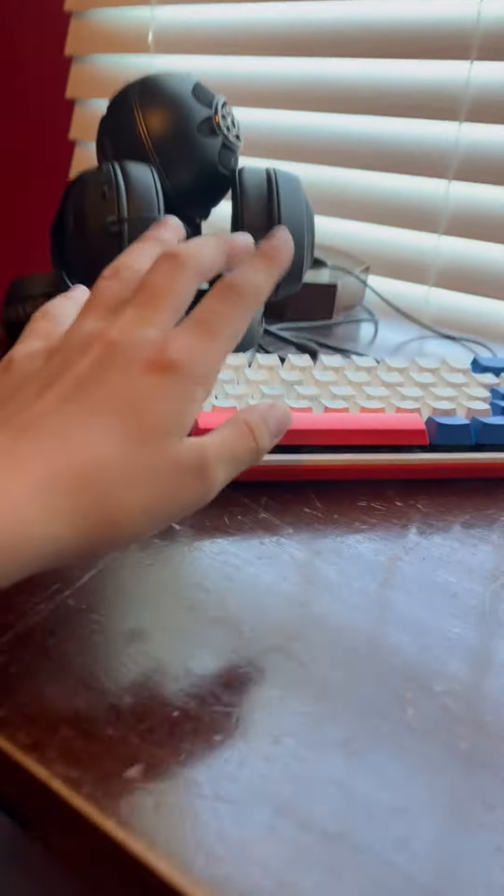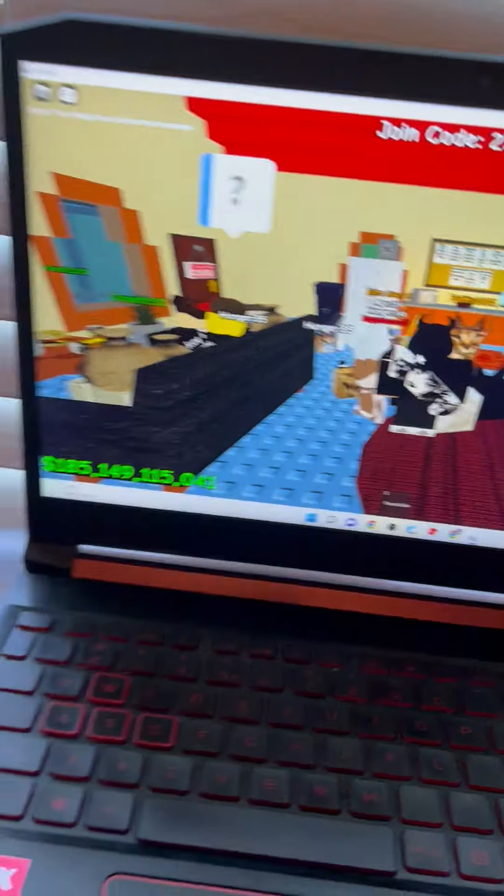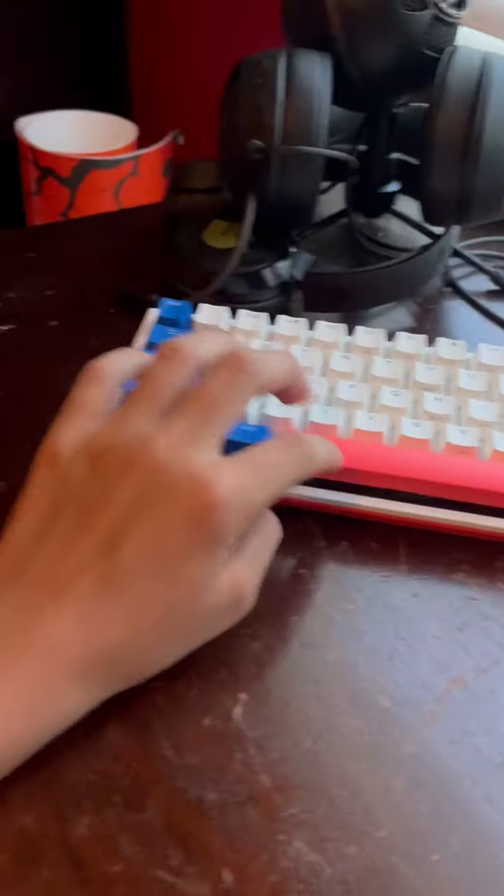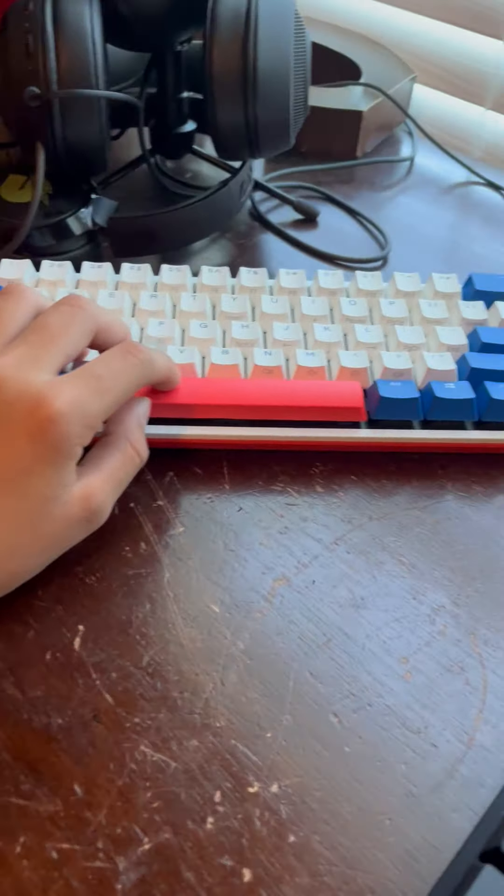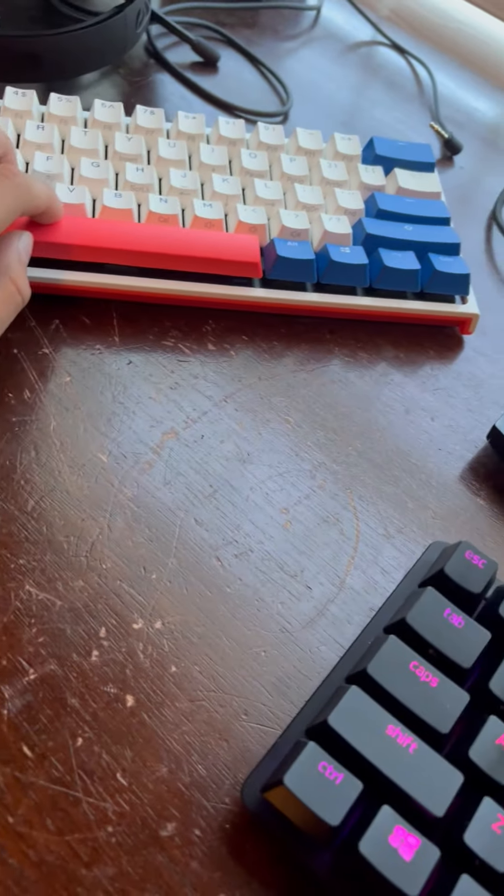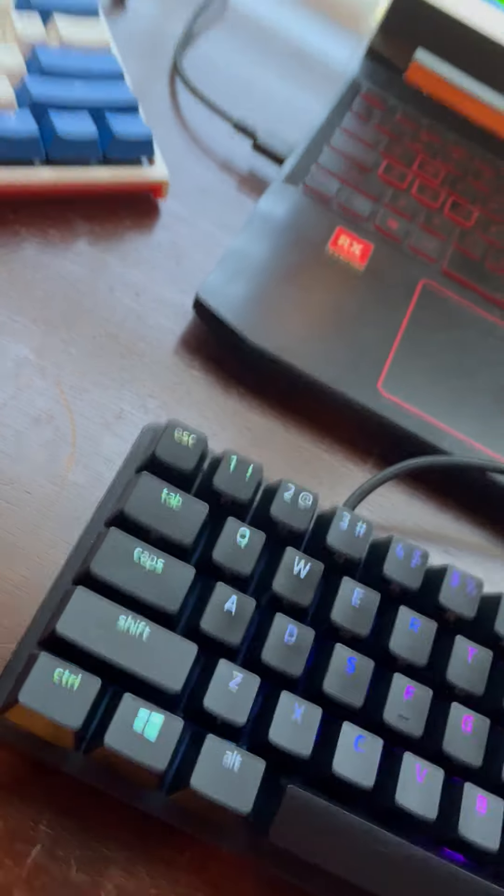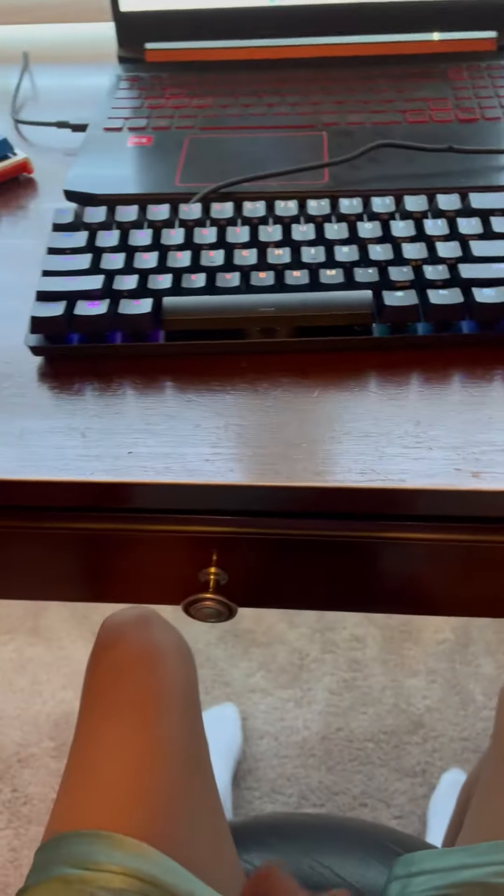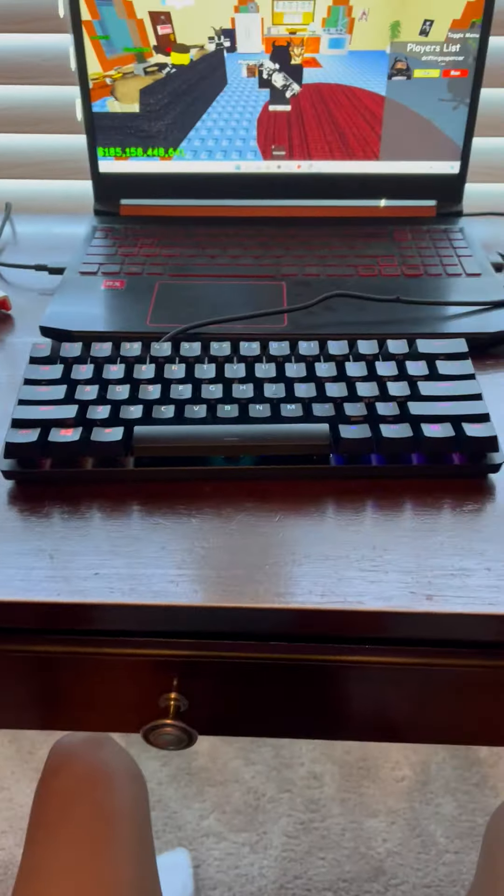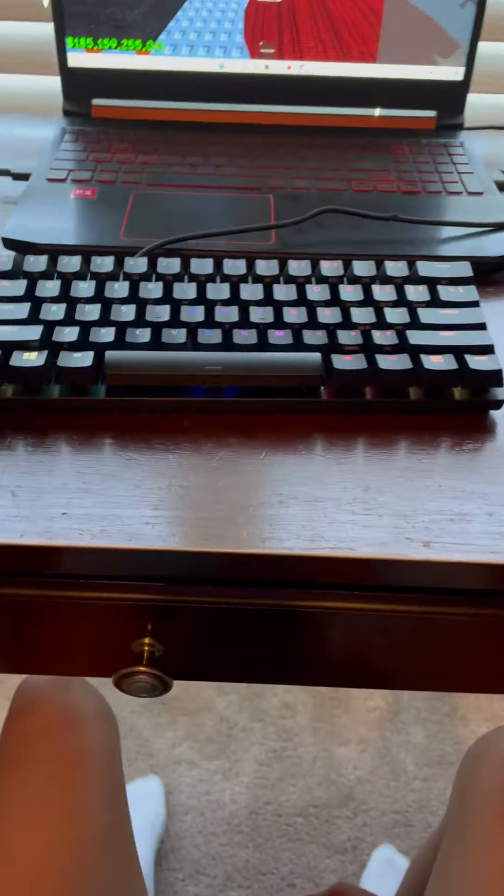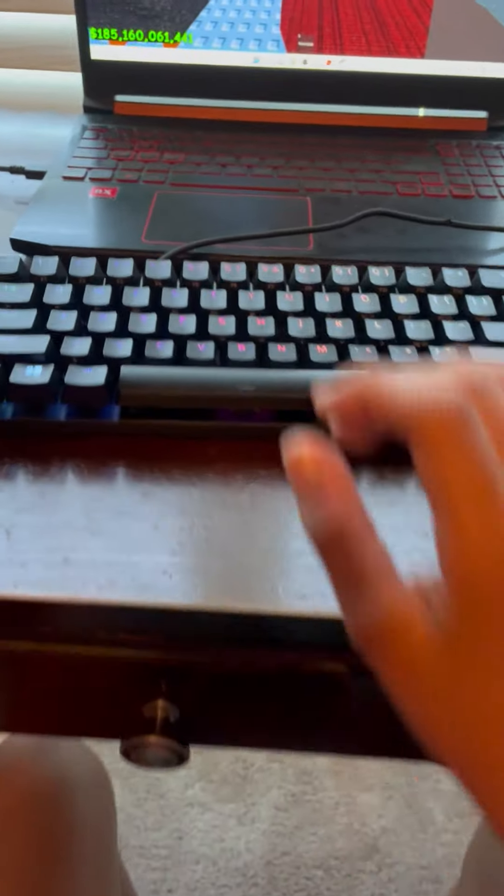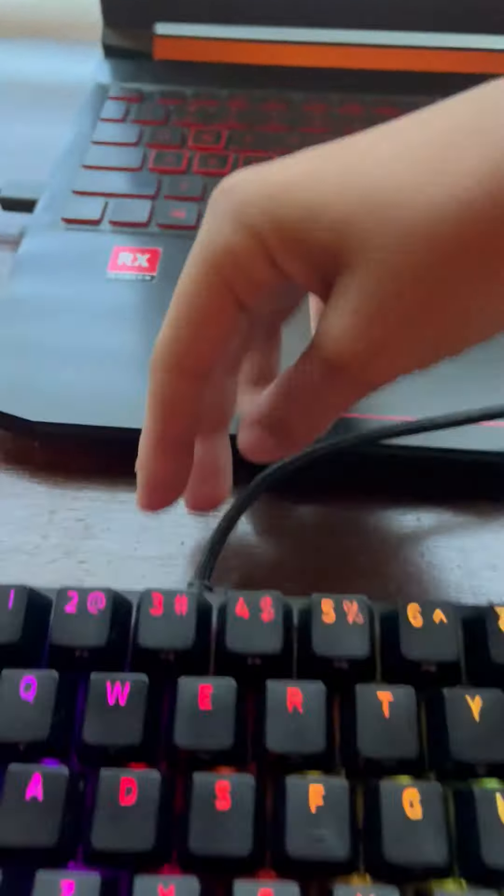Hey guys, welcome back to another video. So you're wondering who am I playing on the computer with? Well, I got a new keyboard. It is a Razer Huntsman Mini. Let me take out the cable really quick.